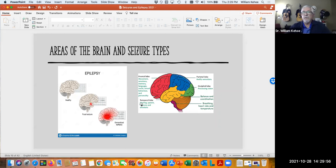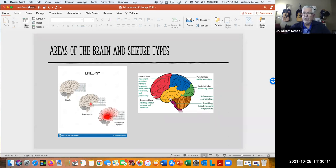Different areas of the brain do different things. The frontal lobe controls movement, the temporal lobe handles hearing and speech. So the manifestation of the electrical activity will be determined by which area of the brain the activity is happening in.